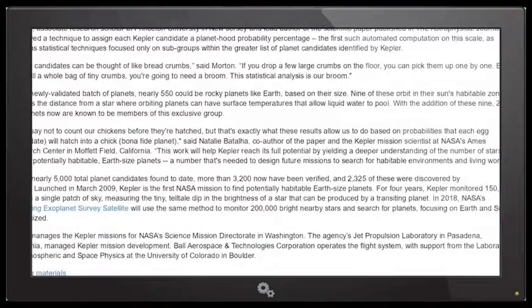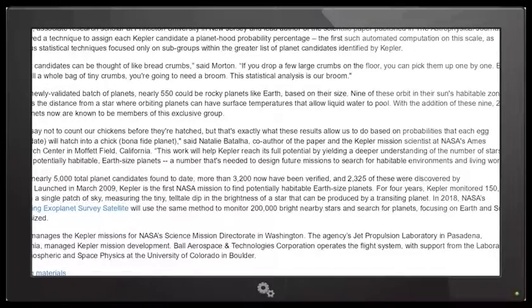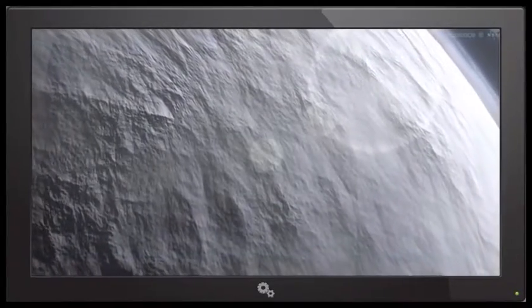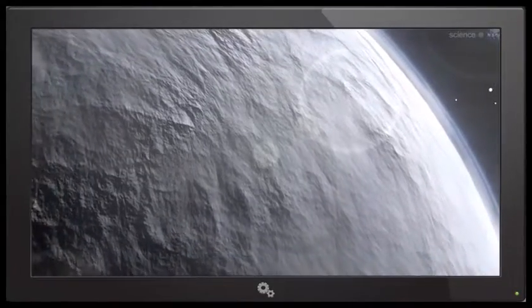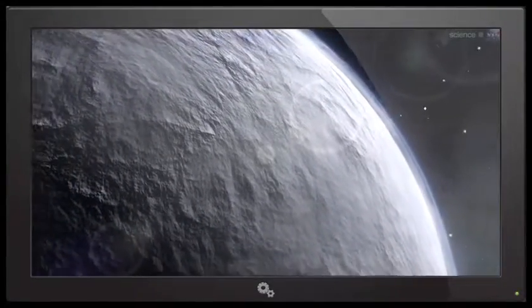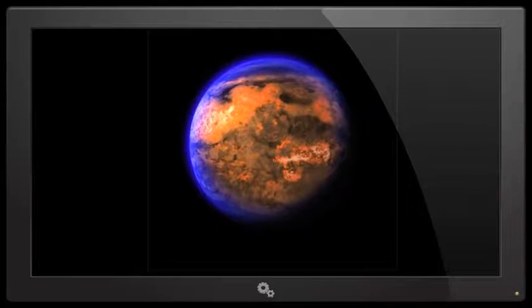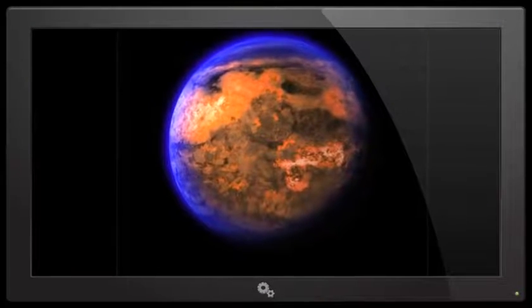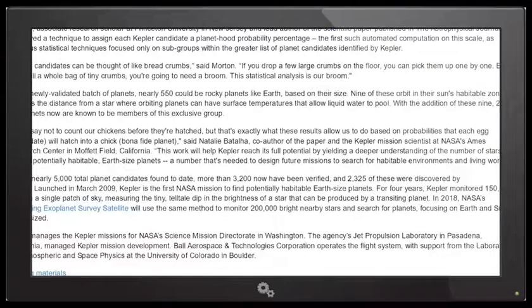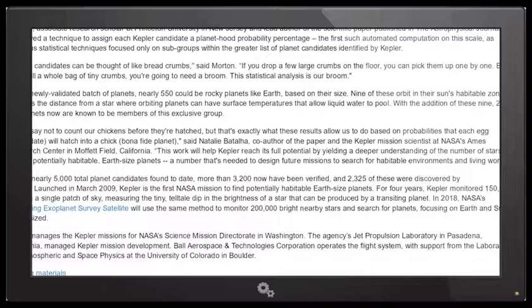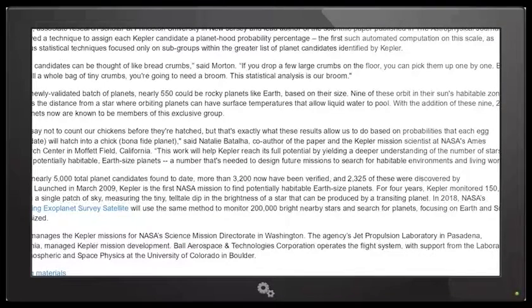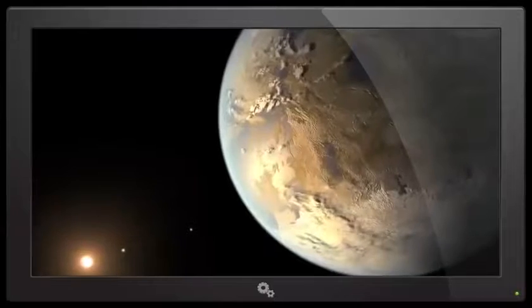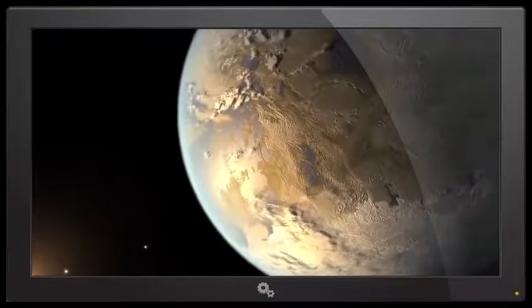Of the nearly 5,000 total planet candidates found to date, more than 3,200 have now been verified, and 2,325 of these were discovered by Kepler. Launched in March 2009, Kepler is the first NASA mission to find potentially habitable Earth-sized planets, because we're wearing out this one pretty fast and it sounds like a pole is about to flip - asterisk, nobody knows, bro. For four years Kepler monitored 150,000 stars in a single patch of sky, measuring the tiny telltale dip in brightness of a star that can be produced by a transiting planet. In 2018, NASA's Transiting Exoplanet Survey Satellite will use the same method to monitor 200,000 bright nearby stars and search for planets, focusing on Earth and super Earth size.